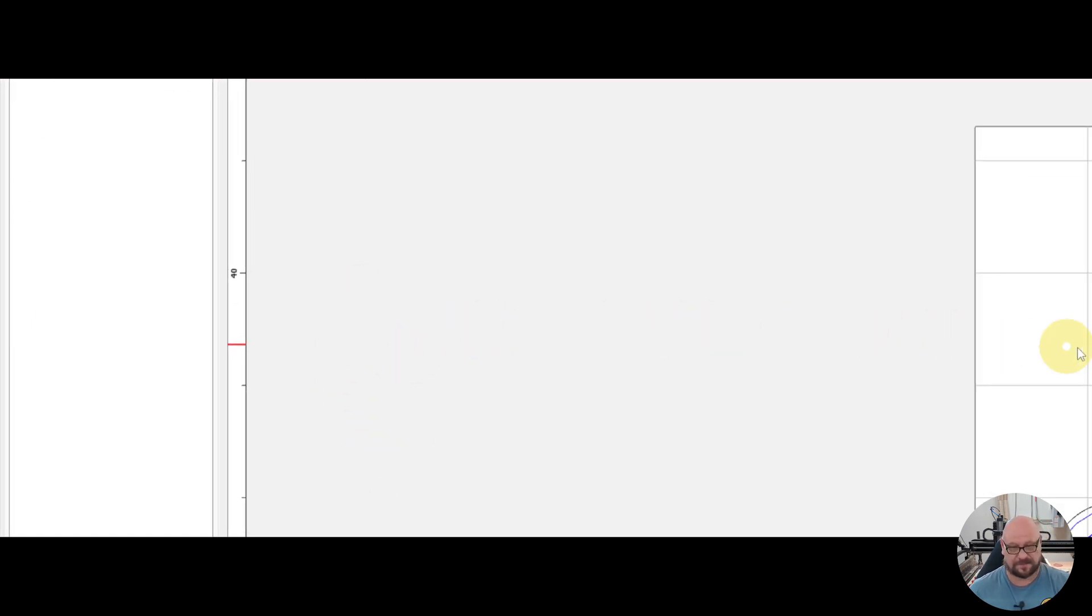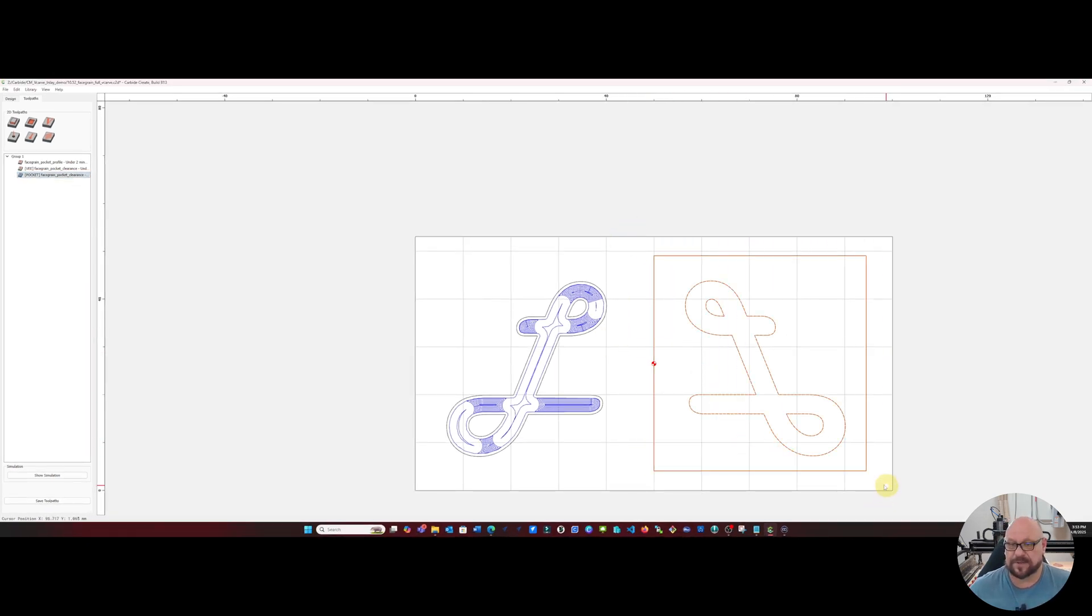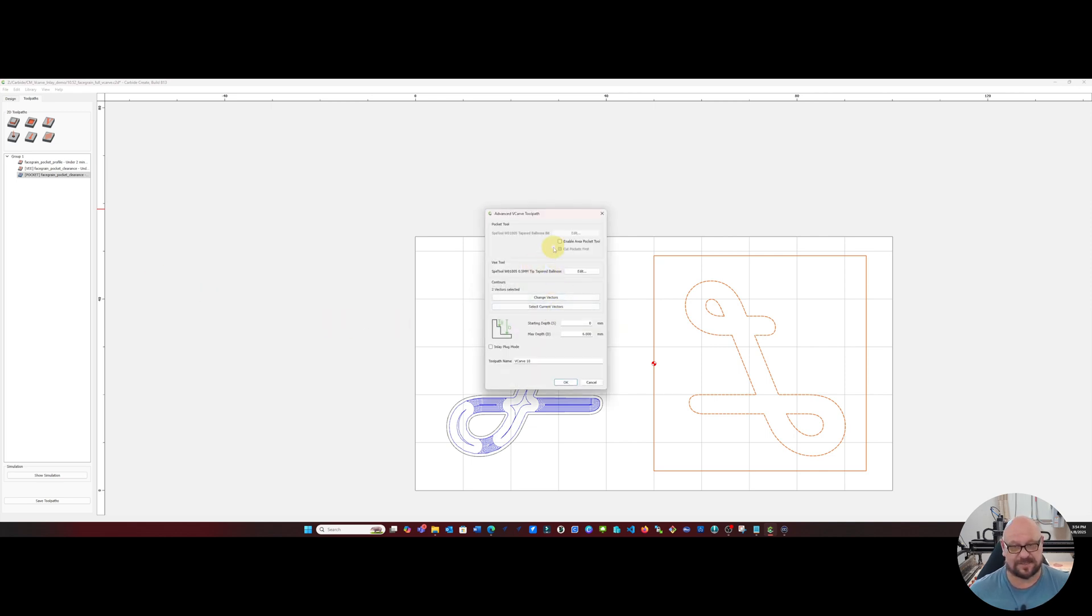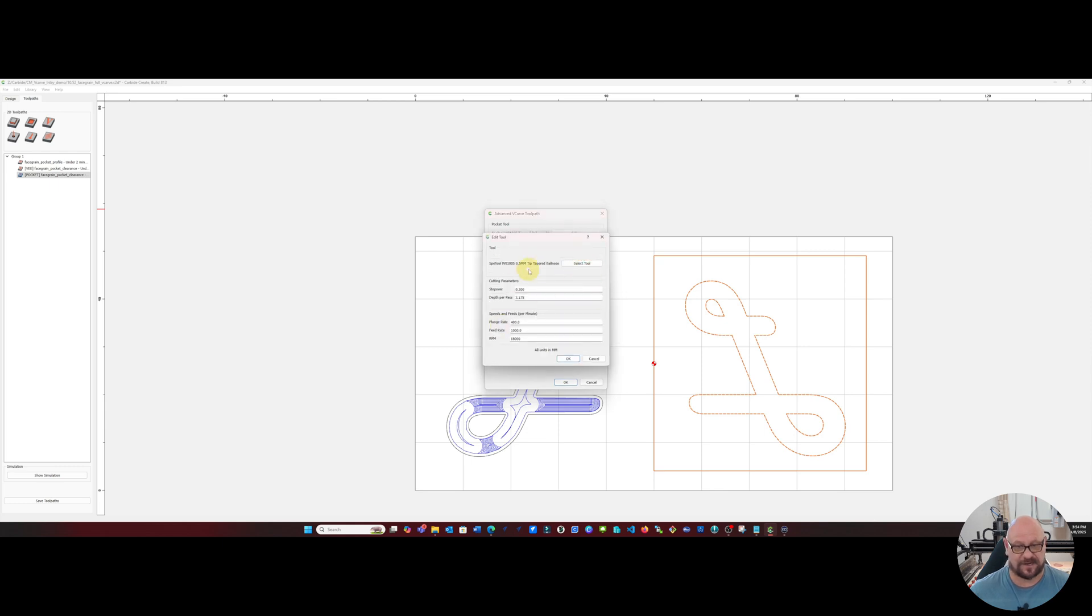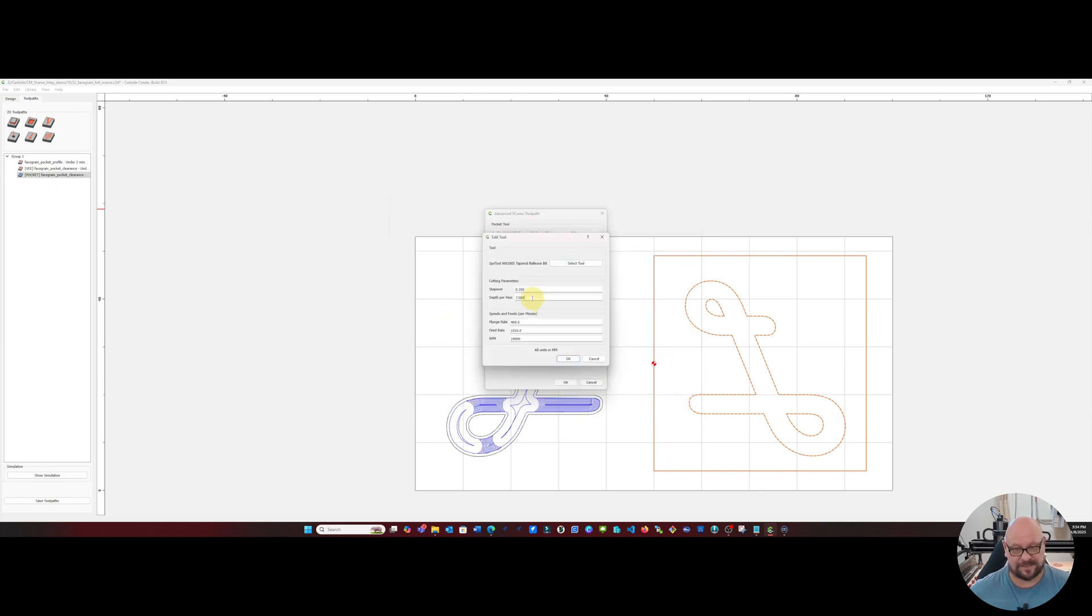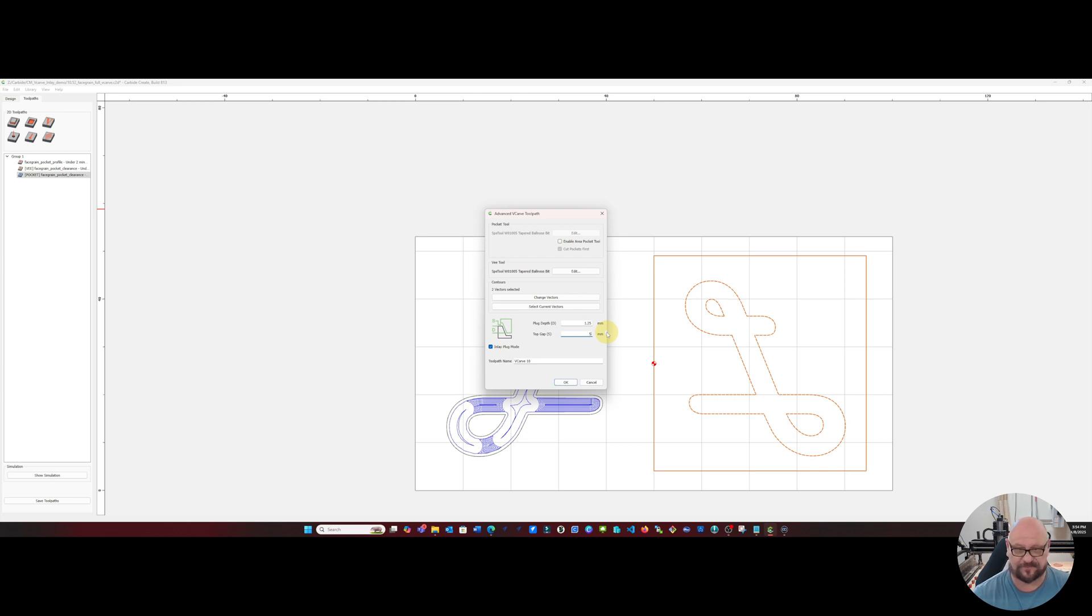Next we can go and select our plug side and we're going to create another V-carve inlay toolpath. Use the current selection and again we're going to start off by doing a single tool and again setting a depth of one millimeter. We will click the inlay plug mode and set a plug depth of 1.25 millimeters and a top gap of 5.75 millimeters.